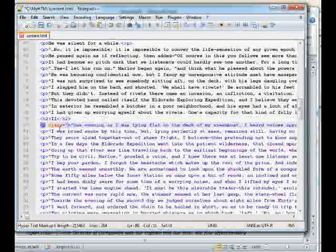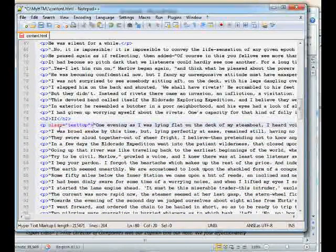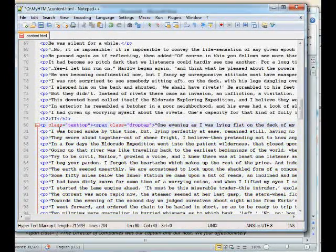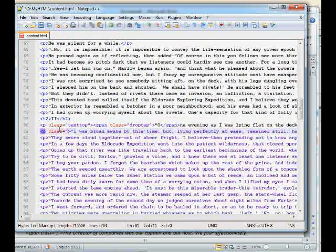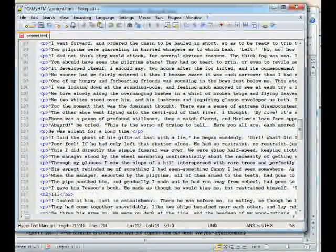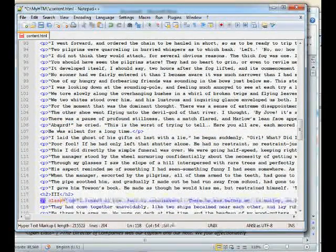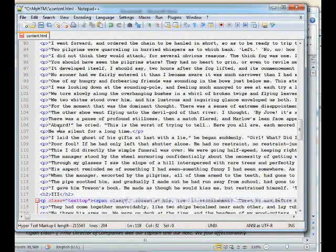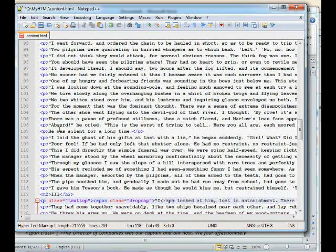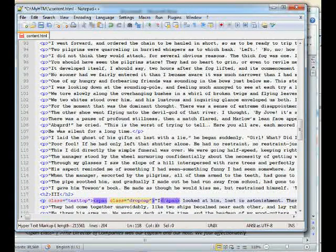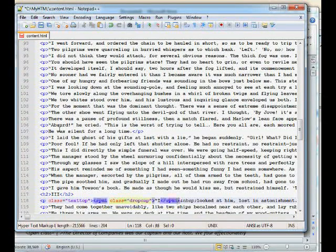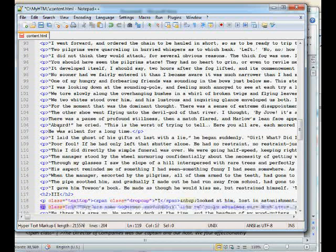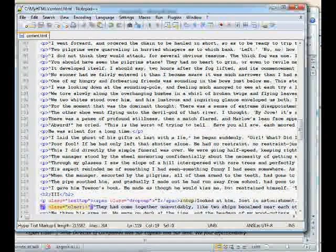Going through each section, add 'span class equals drop-cap' around the first letter. In some cases the opening quote is included with the first letter — that's fine, two characters in the drop cap is no problem. When you have a drop cap that you float, it's a good idea to put a non-breaking space after the letter to ensure proper spacing. Also add the 'clear-it' class to the paragraph following each drop cap. The HTML markup is now pretty much done.